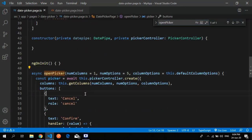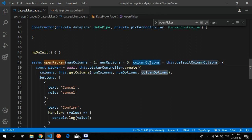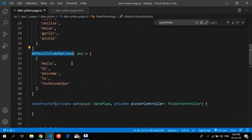Let's see how the open picker function works. I use an async method for open picker. The number of columns I passed — default is one if you don't specify it. The number of options is five by default; for example, if you want to display just two items from an array, you give two here. The column option by default shows one column.